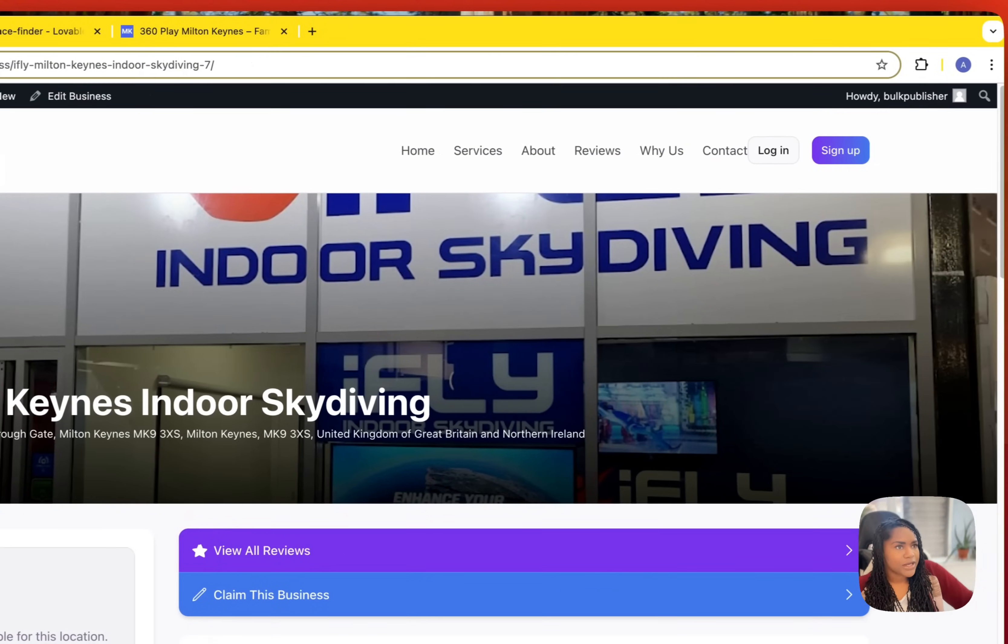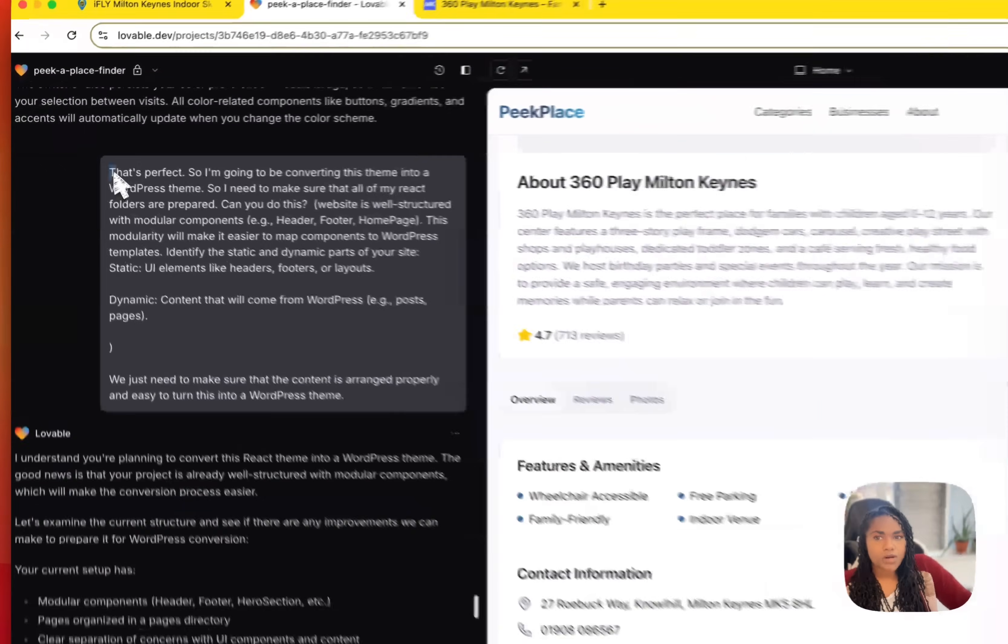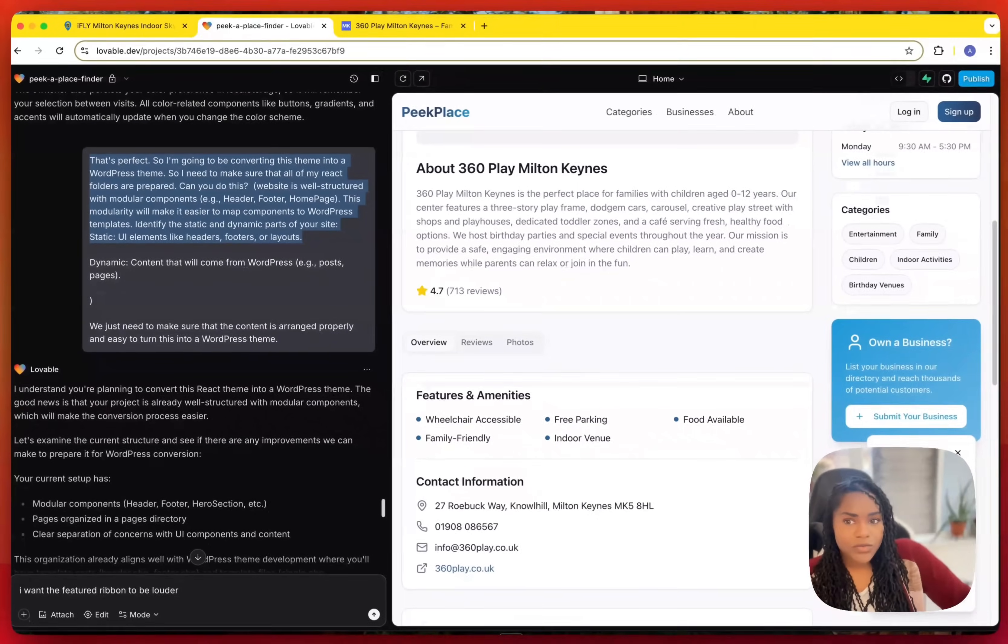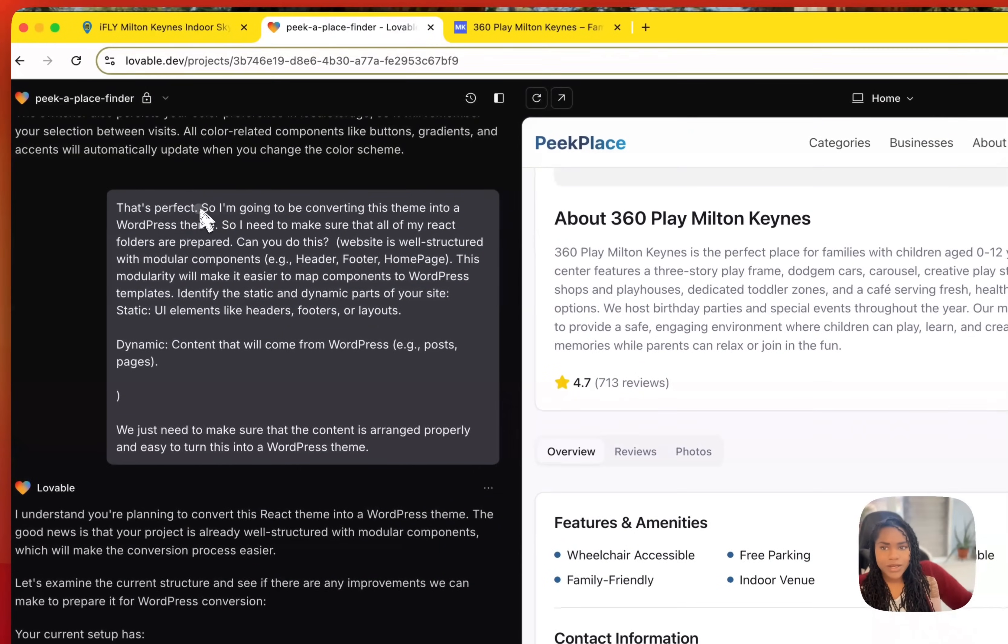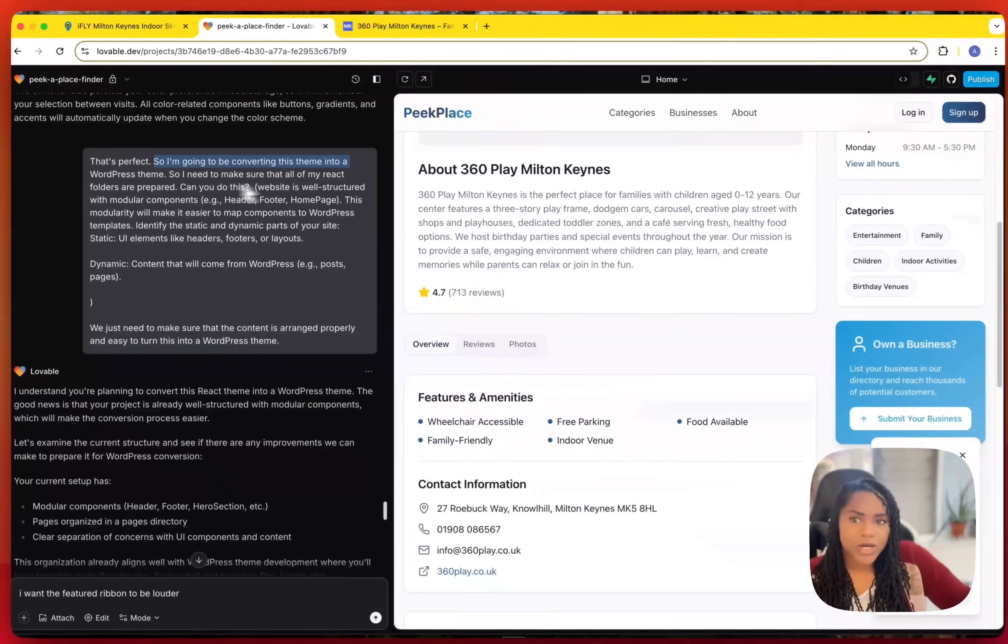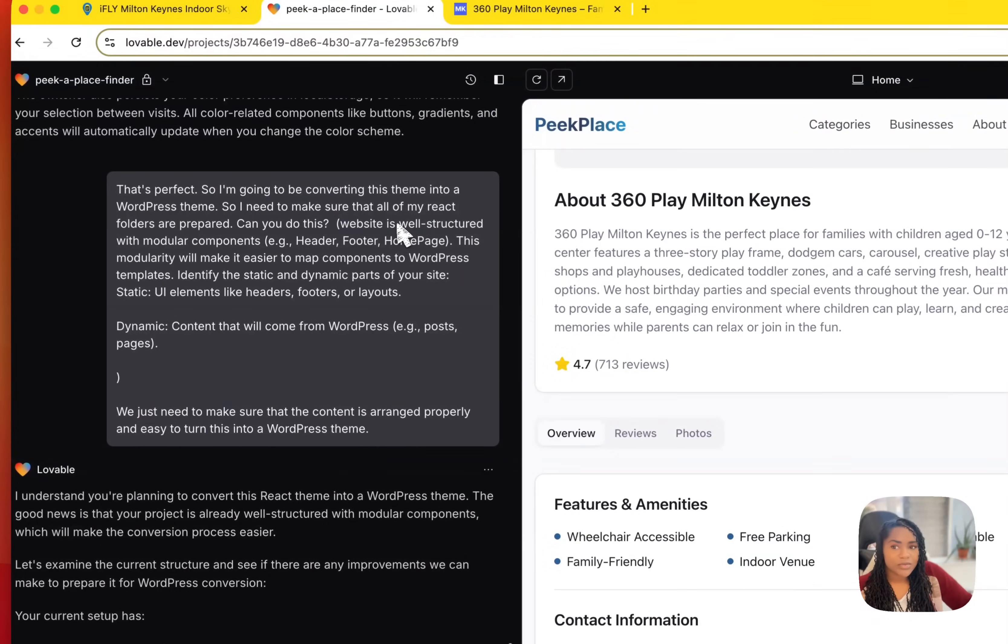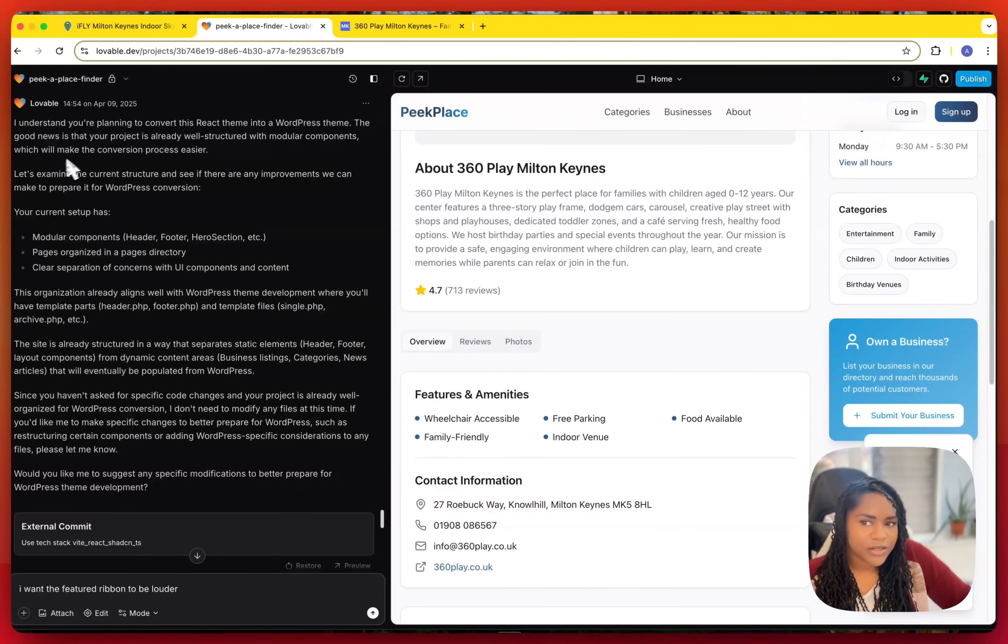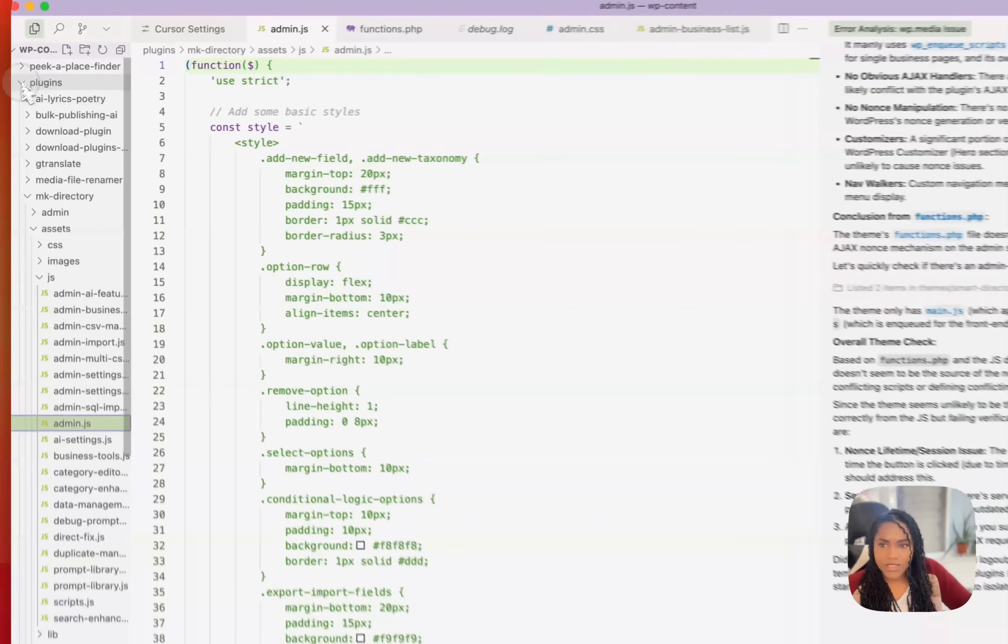So that's where I'm at now. So what does this look like in Cursor? How can you actually do this? The first thing that I did is I told it what I was going to be doing with it. So initially, when I started the site, I told it that I wanted to eventually turn this into a WordPress theme. And then when I was happy with it, I reinforced it. So I said I'm going to be converting this theme into a WordPress theme, so I need to make sure that all of my React folders are prepared. Can you do this? And then I've said it needs to be well structured with modular components - header, footer, homepage, all of that stuff. And then it says, look, I already know this. That's exactly how I've built it. So there's nothing else I have to do.